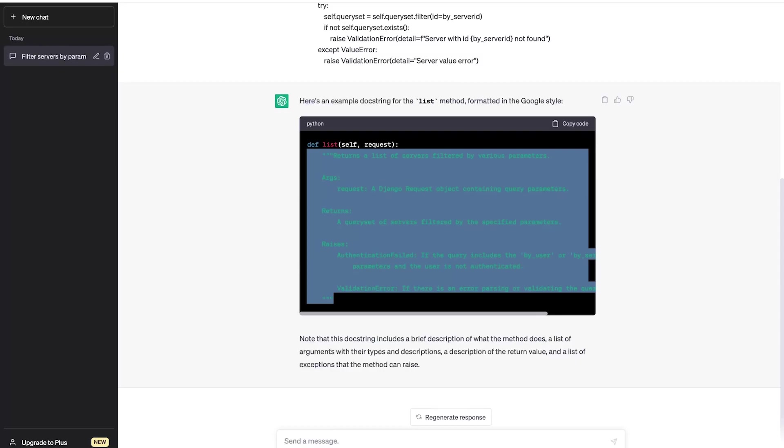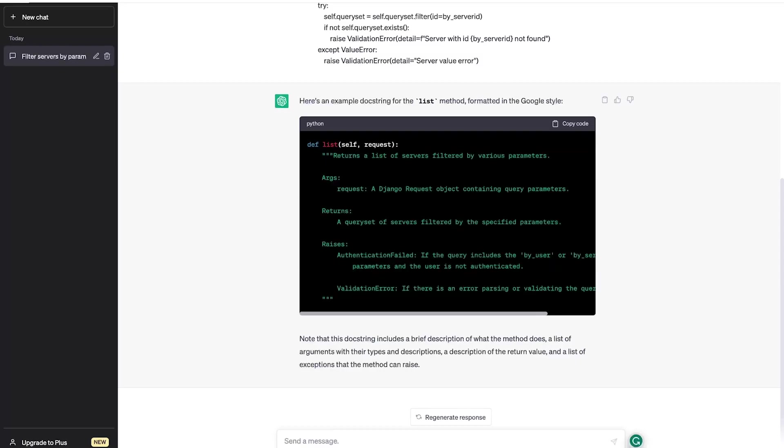So let's ask it to go a little bit deeper in that. Add more detail to docstring. Let's see if we can expand upon this slightly.